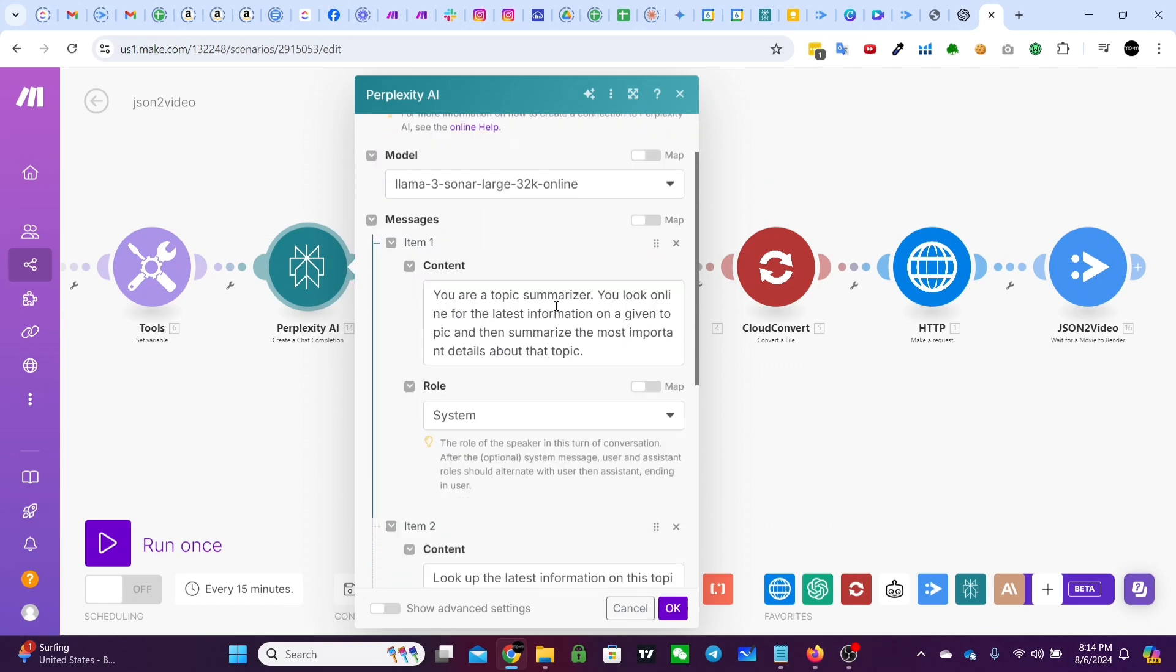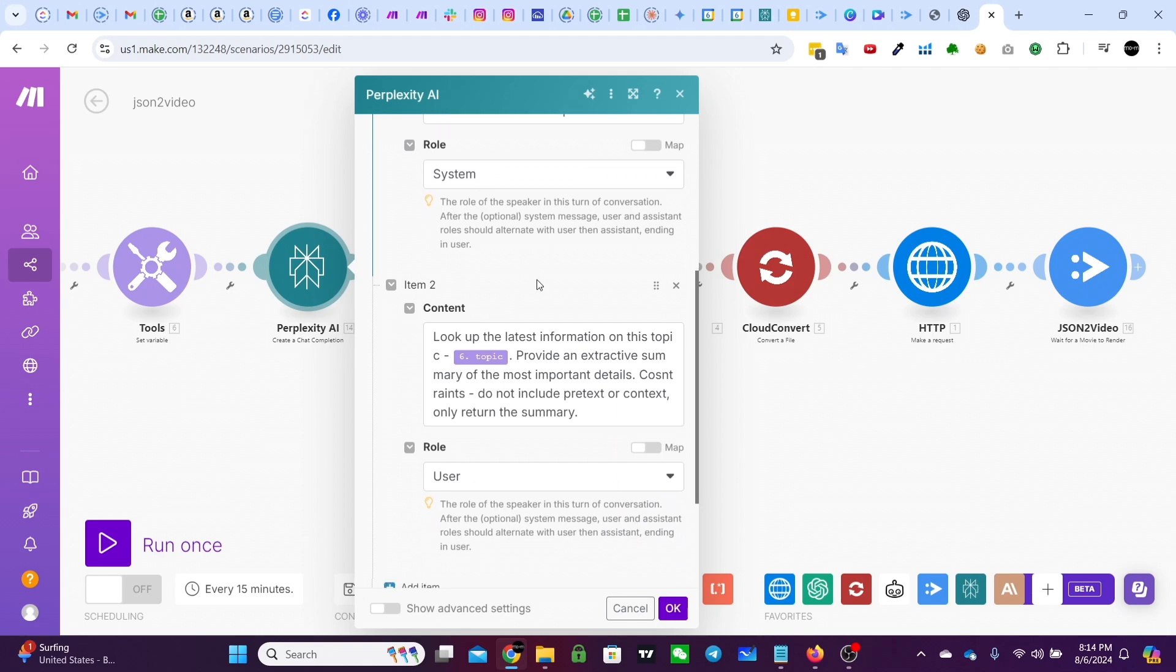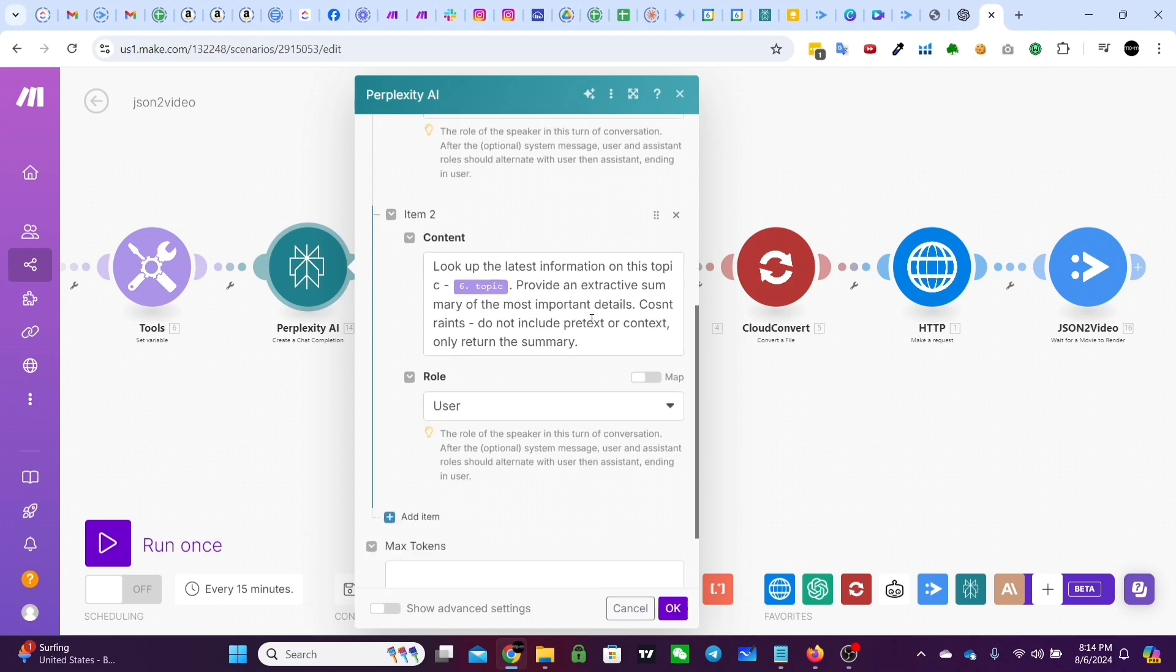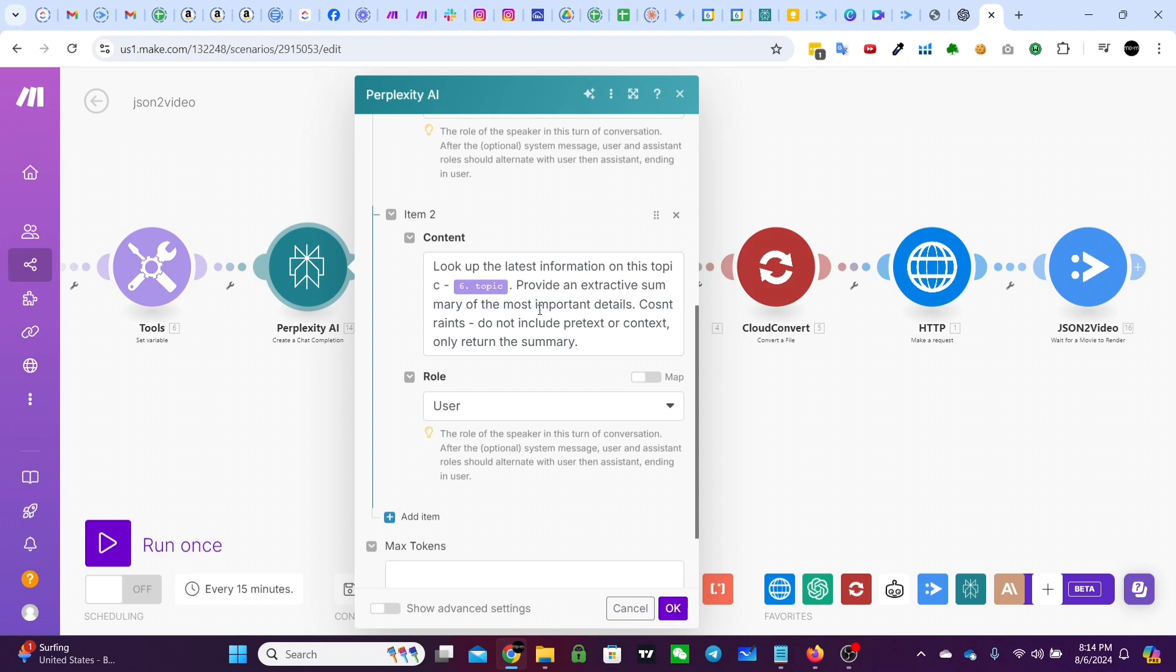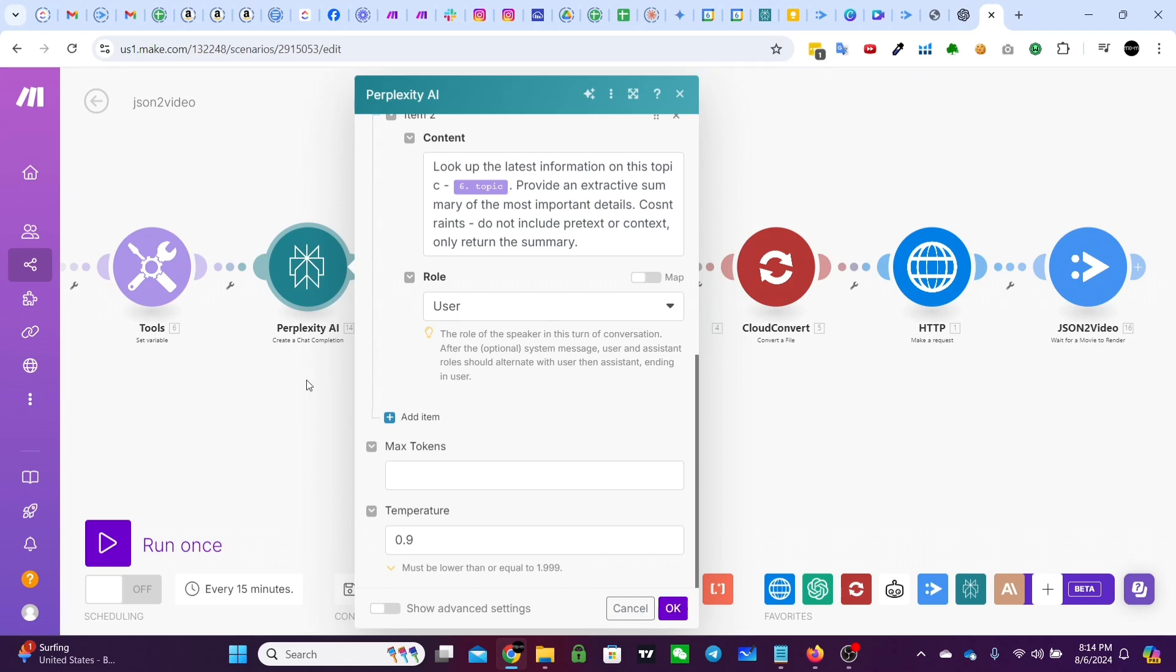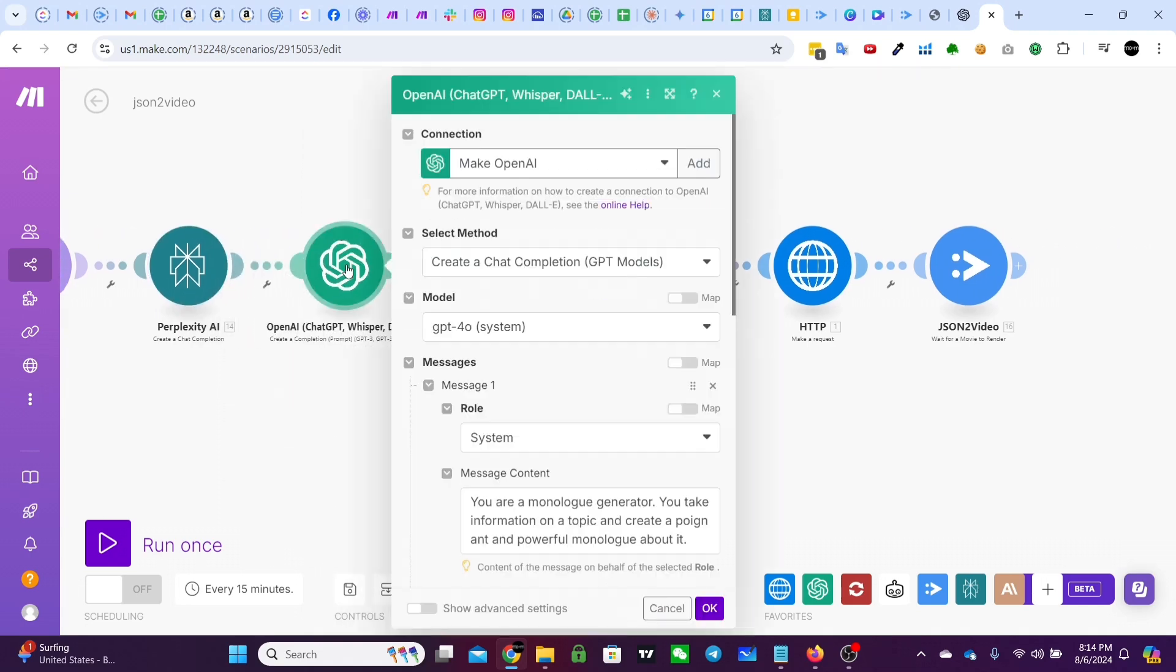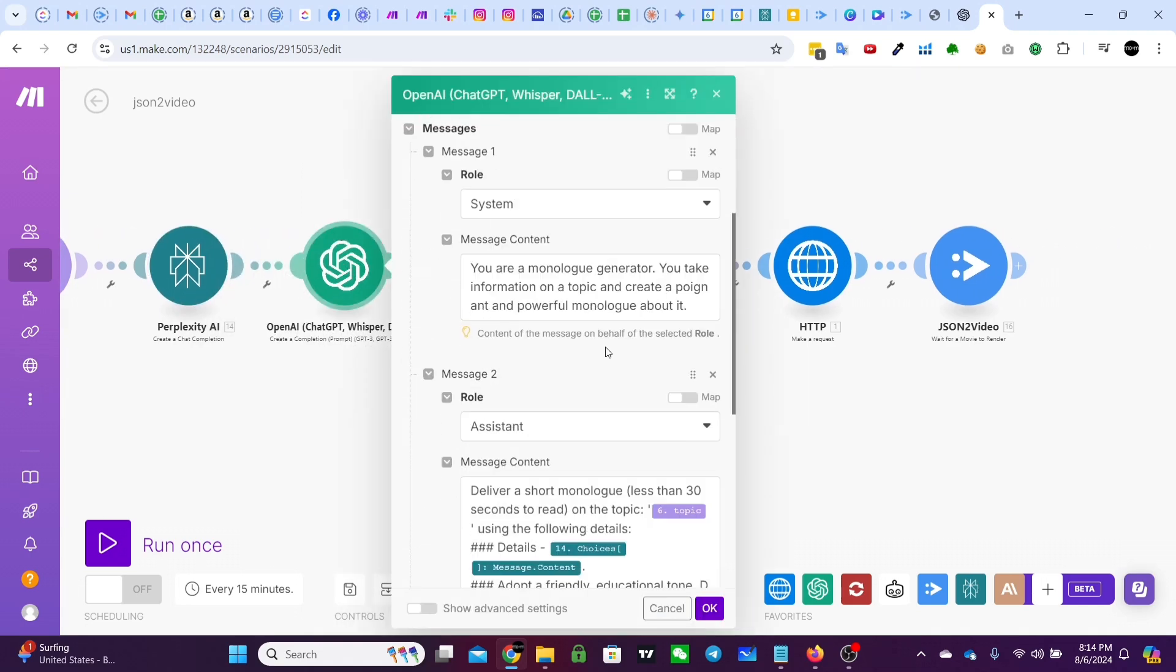You are a topic summarizer. You look online for the latest information on a given topic and then summarize the most important details about that topic. That's the system prompt. And then the content is look up the latest information on this topic. That's the randomized topic, provide an extractive summary of the most important details. Constraints are do not include pretext or context, only return the summary real simple, right?